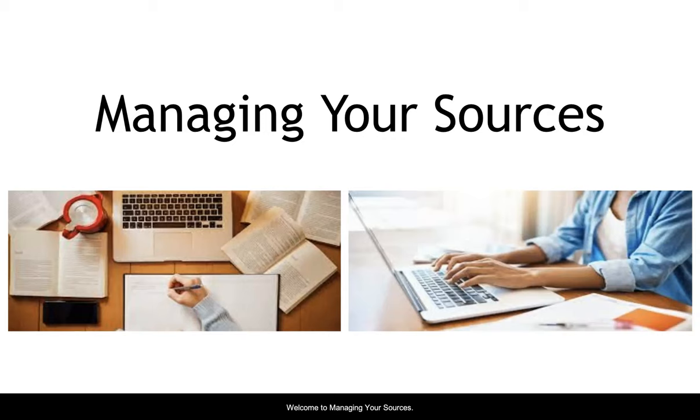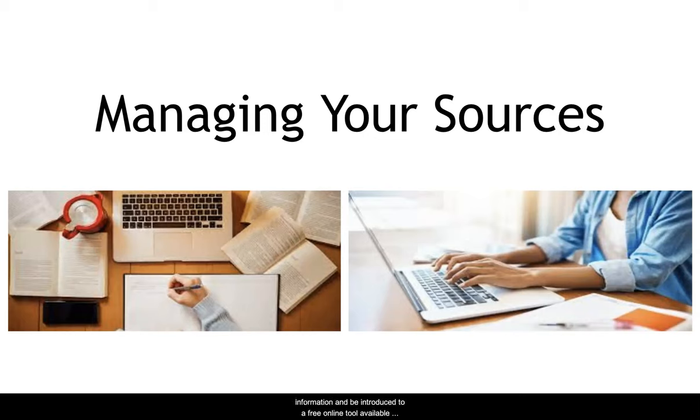Welcome to Managing Your Sources. In this session, you'll learn four key steps for managing information and be introduced to a free online tool available to help you with the process.